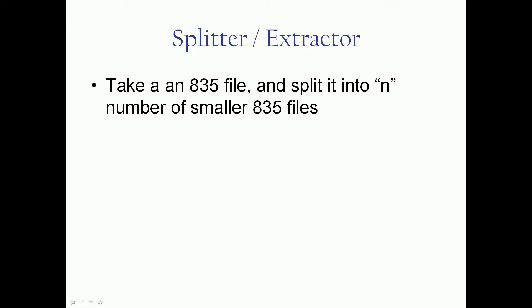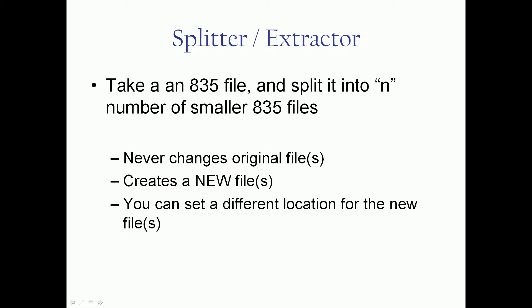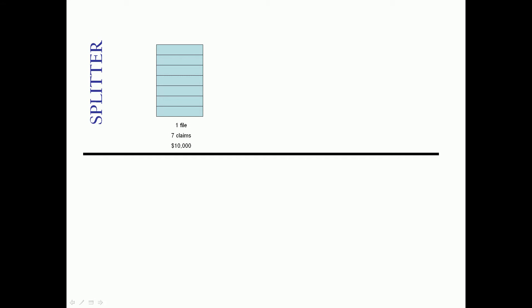They both take an 835 file and split it into some number of smaller 835 files. These same three rules apply to all of the editing tools in the toolbox. We never change your original file. We always create a new file, a copy of it, and make the changes in the copy. And because of that you can always set a separate location for the new files.